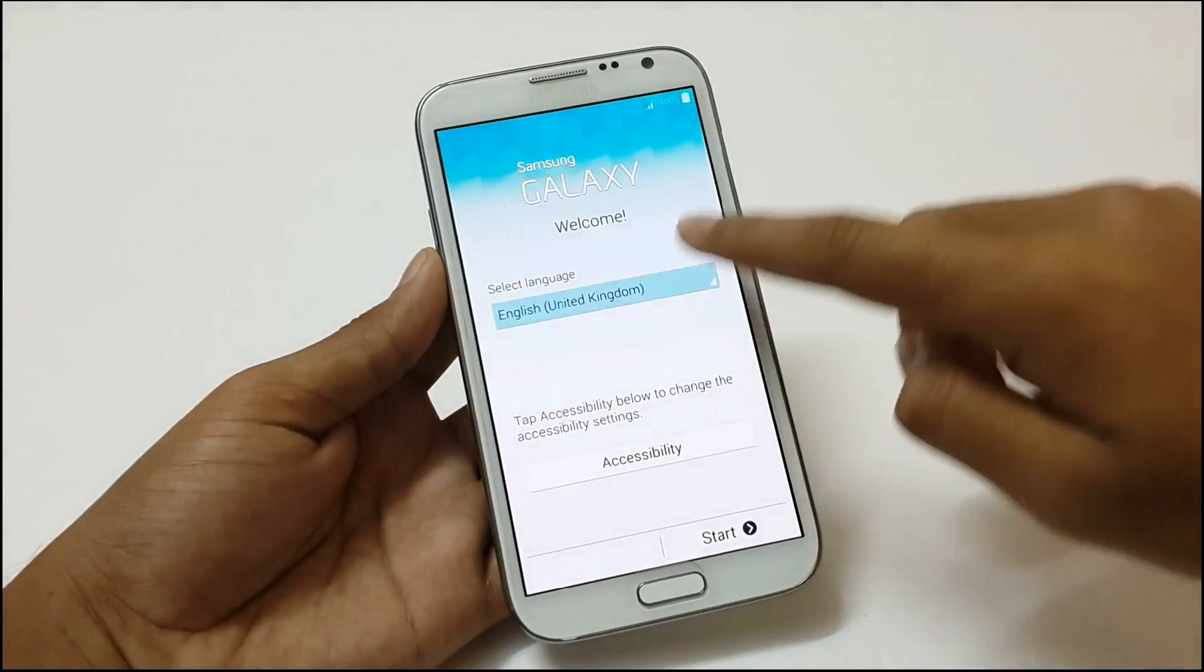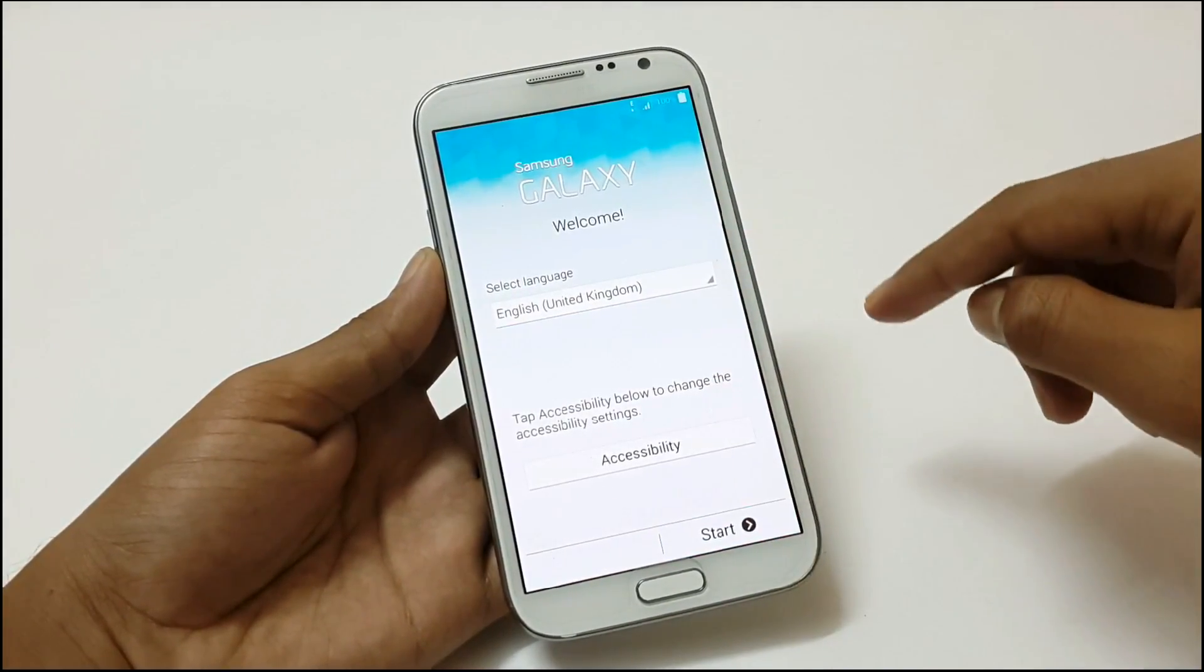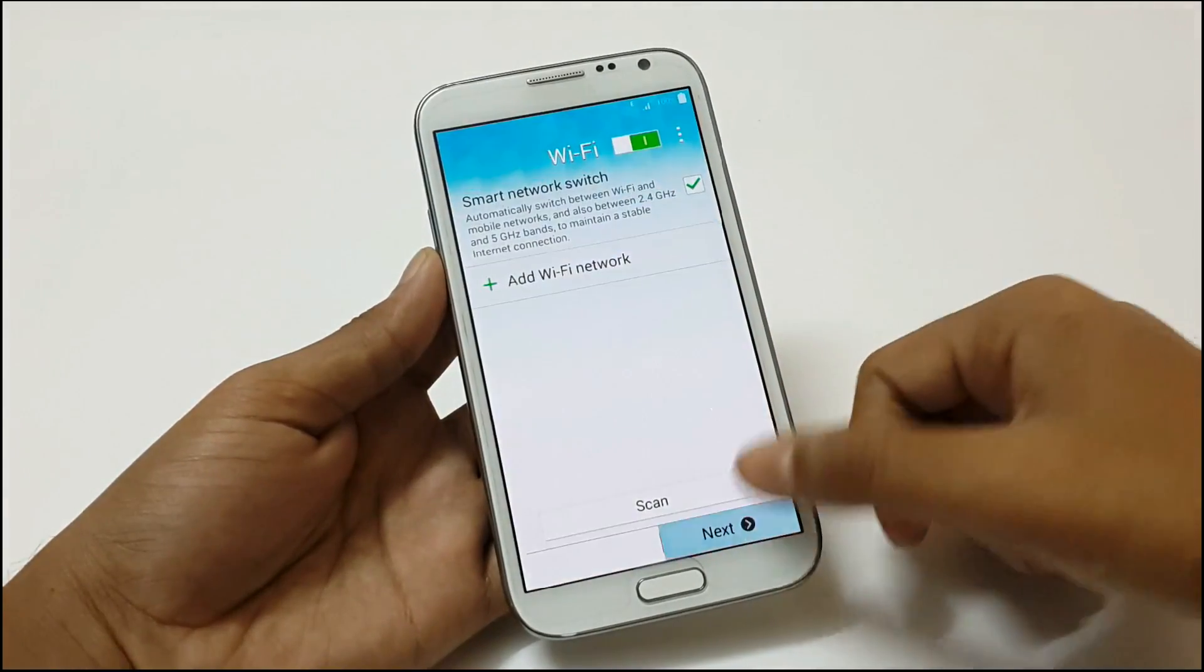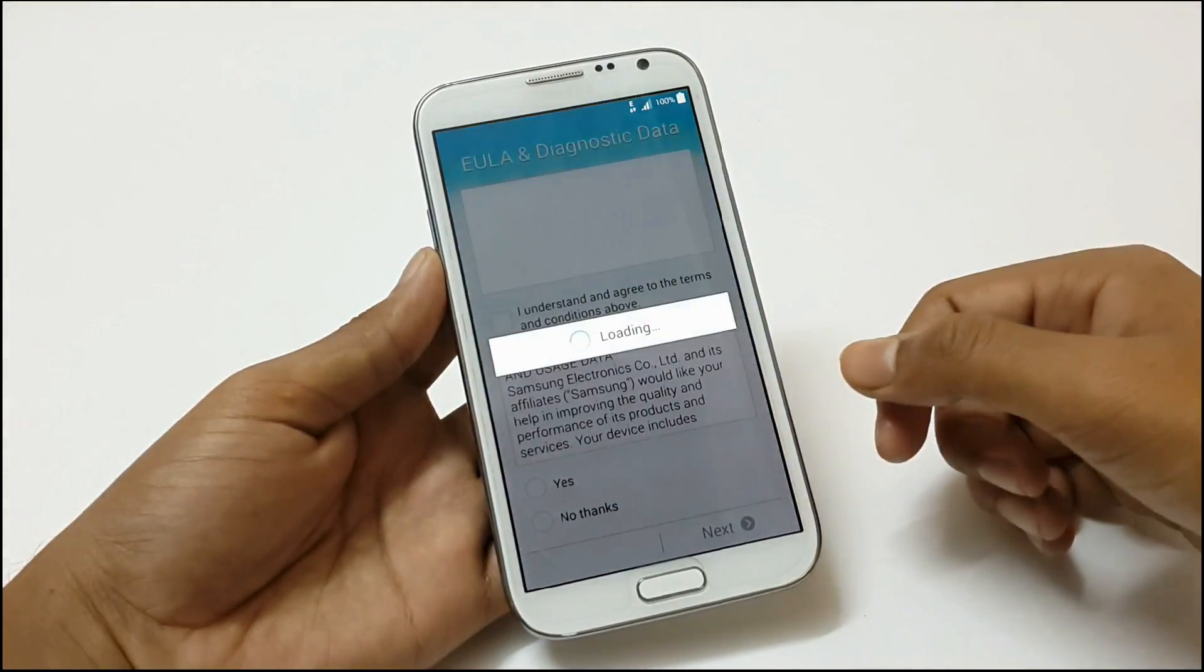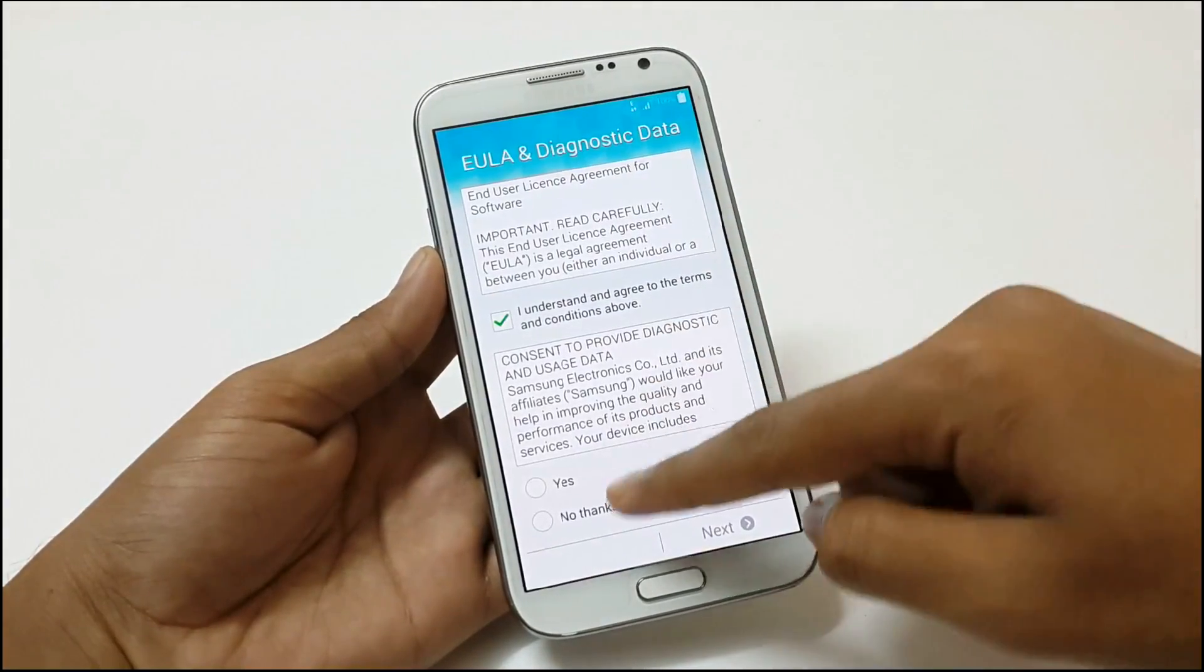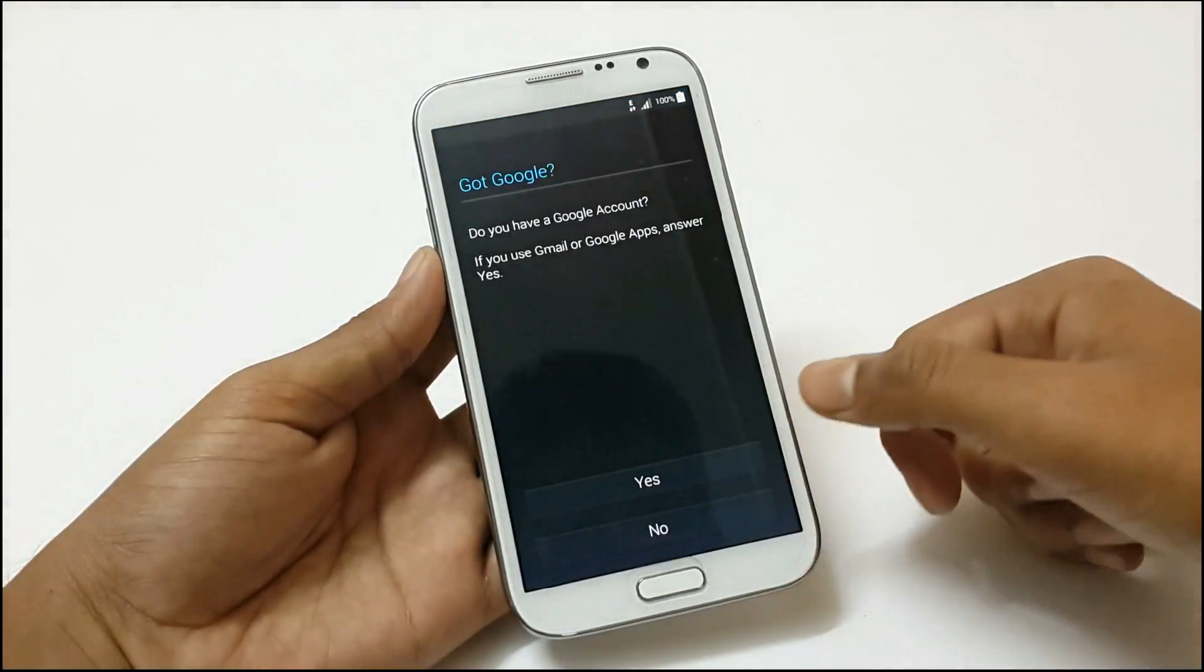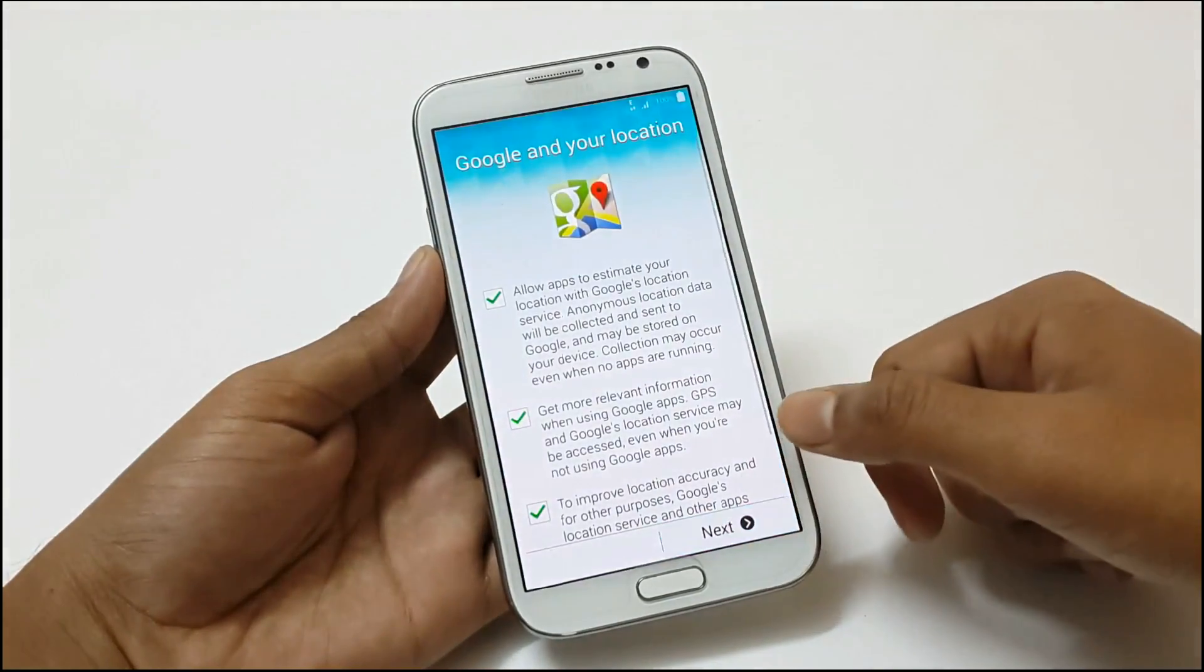Skipping all the different start-up settings for now. I am gonna skip this right now. We can change this later.